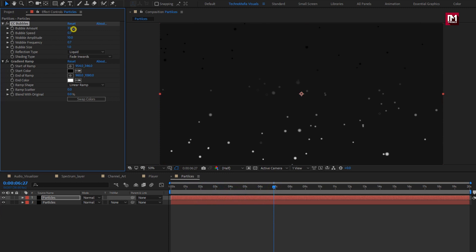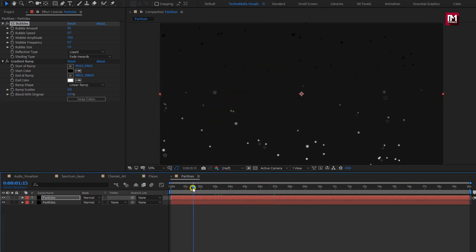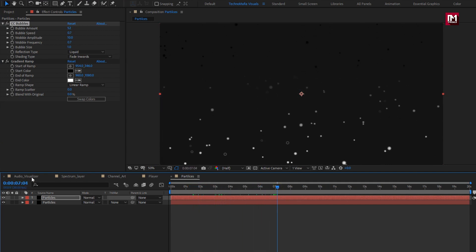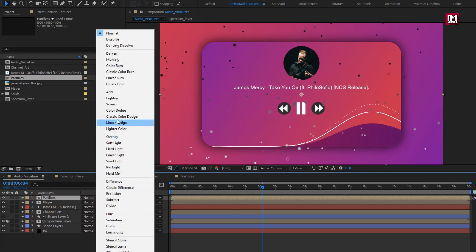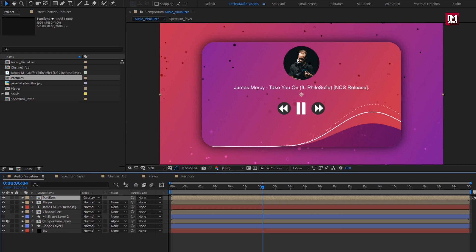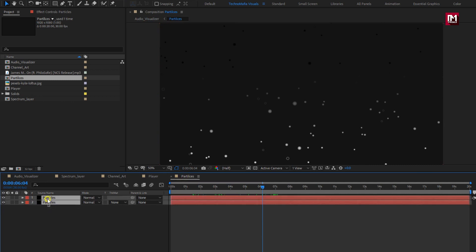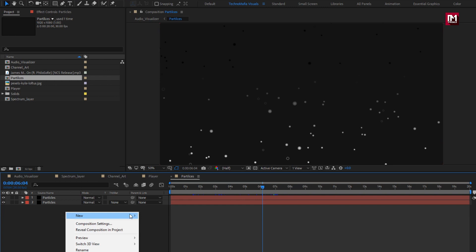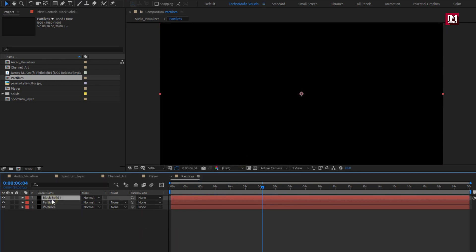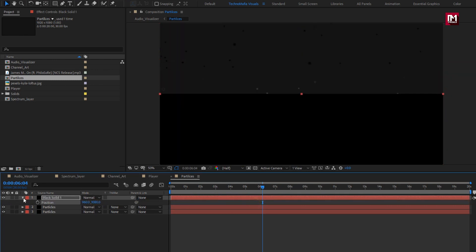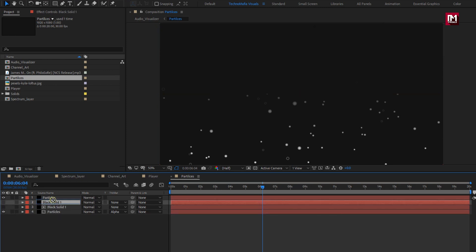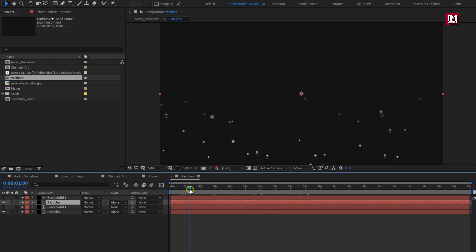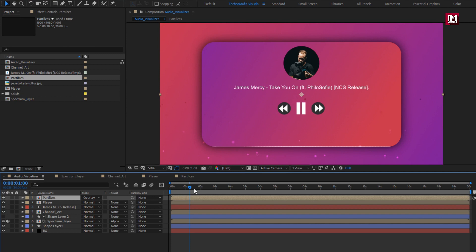If you want, you can increase the number of bubbles. Now let's add this composition to the timeline. Change mode to overlay. You can see these black spots of particles — to remove this, for the particles layer we need to create a new solid. Position it at middle and place it above the particle layer. Change track matte. We will do the same for the above layer. You can see the black spots are removed.